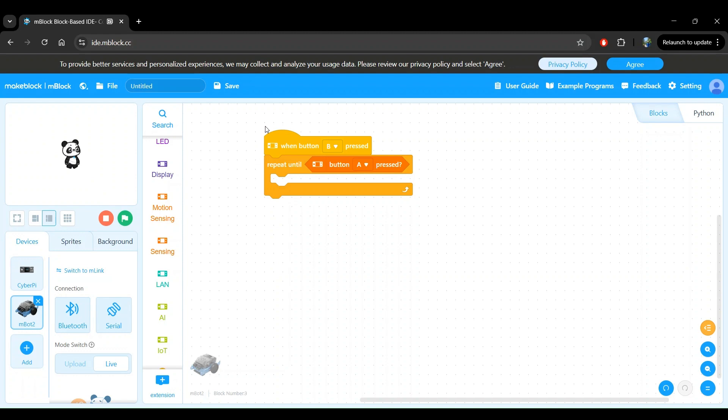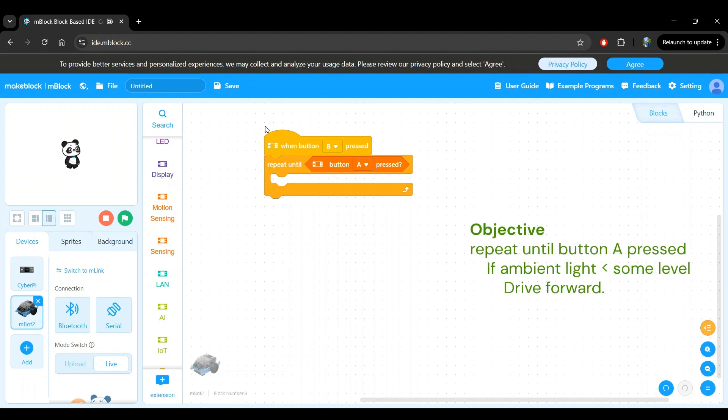Now let's think about what we want the robot to do. We want the robot to sense the amount of light in its surroundings. This is also known as ambient light. If the amount of ambient light goes down below a certain level, we want the robot to start driving forward. Otherwise, we want the robot to remain still. That is, both its wheels must be stopped.